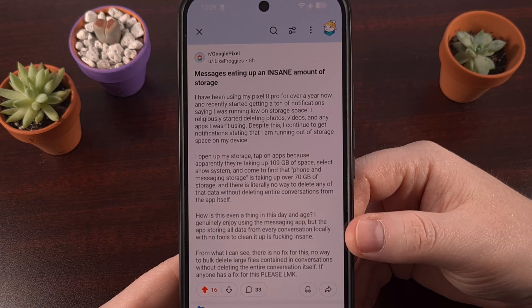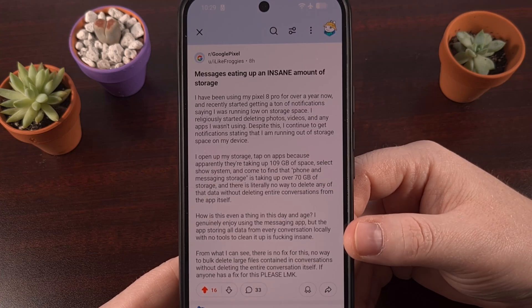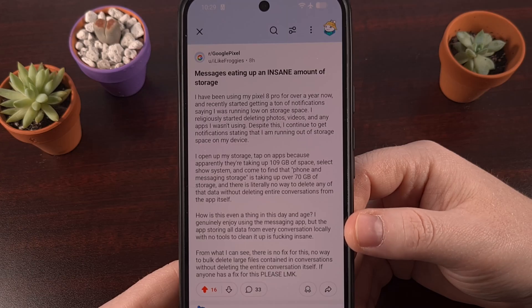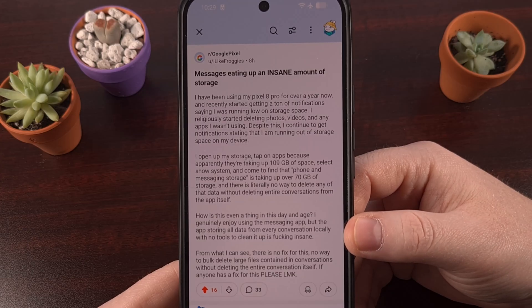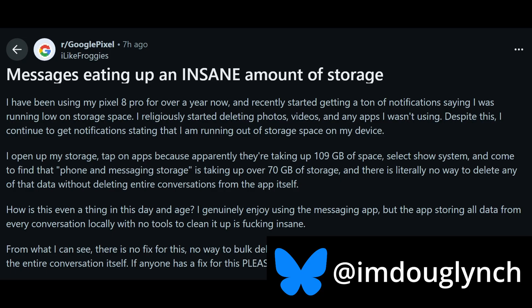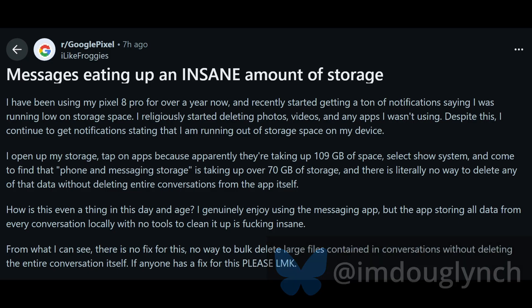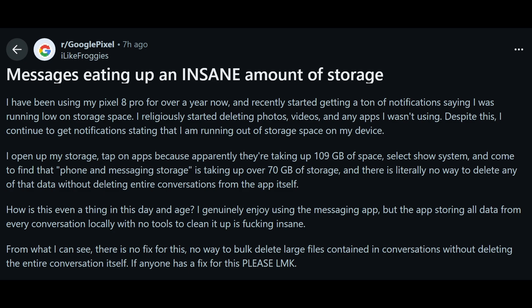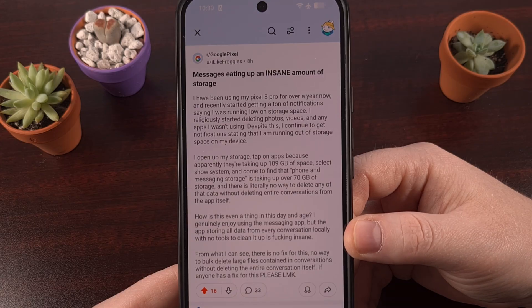Every now and then, I see some questions asked in an Android-based subreddit, and I'm surprised to find out that the user experience of the most popular mobile operating system isn't what it could be. Take this for example: someone within the Pixel subreddit found their Google Messages app was taking up over 70 gigabytes of their storage, and they're having difficulty finding a way to delete this data without deleting entire conversations. And that should be easy, right? So let's take a look at this issue.